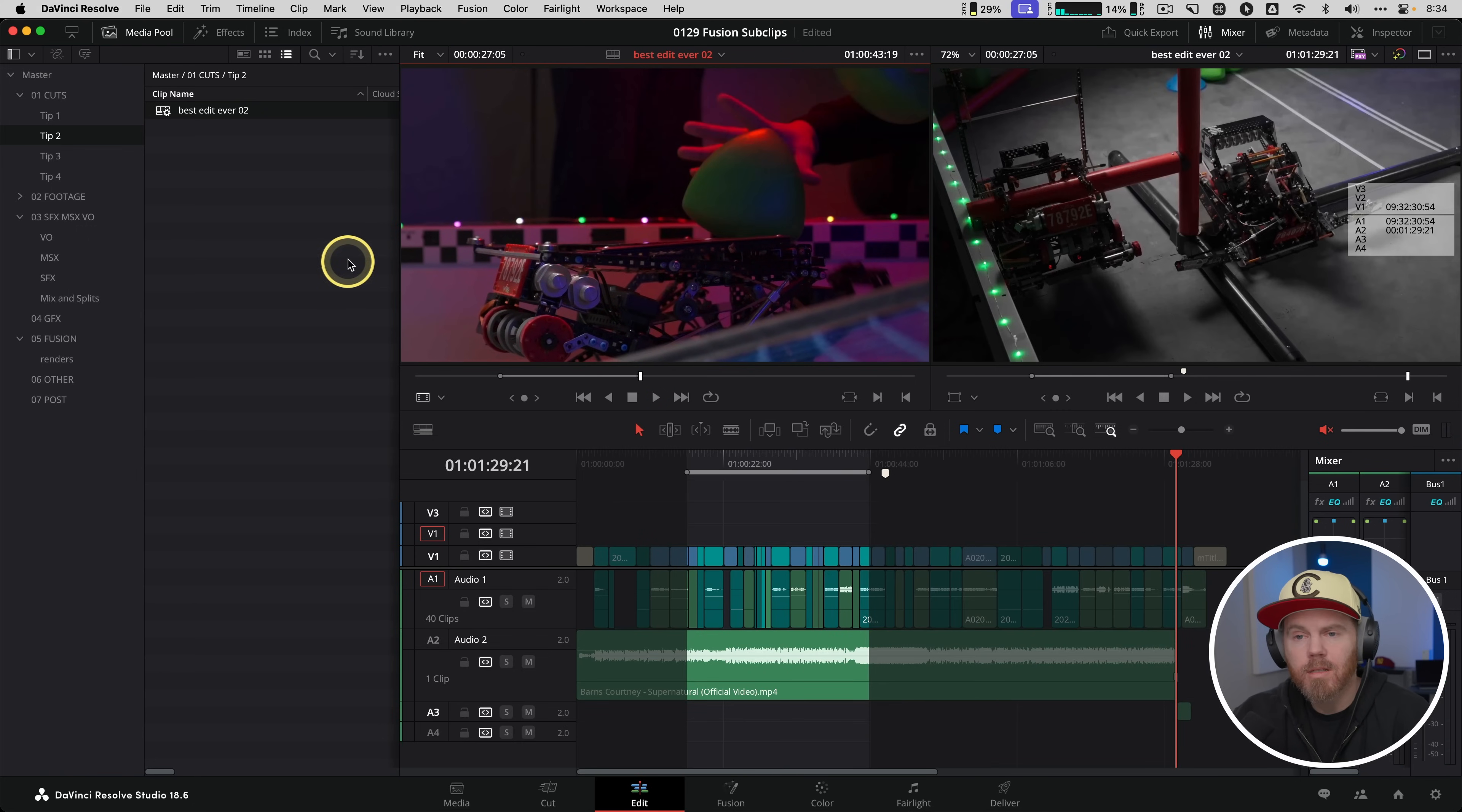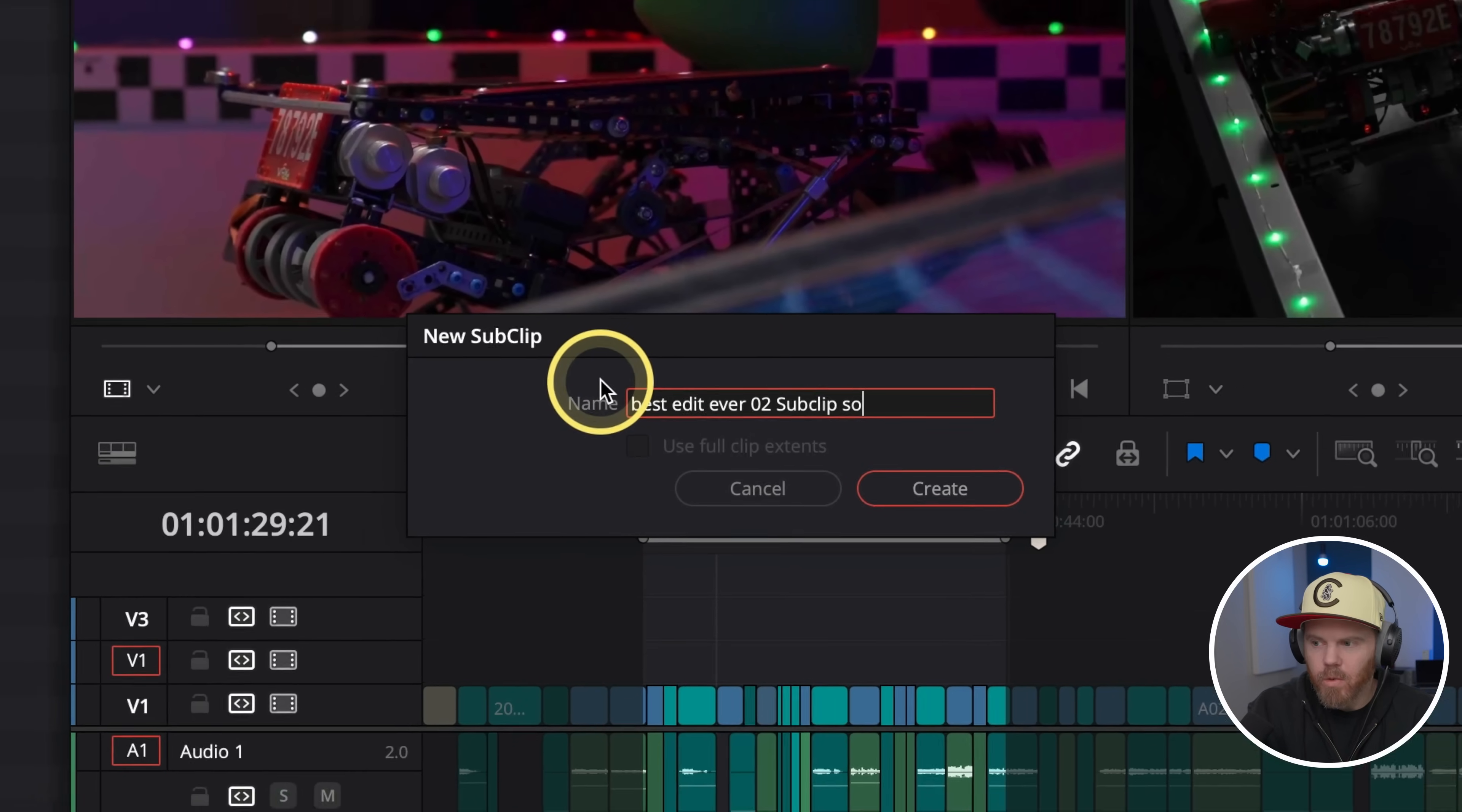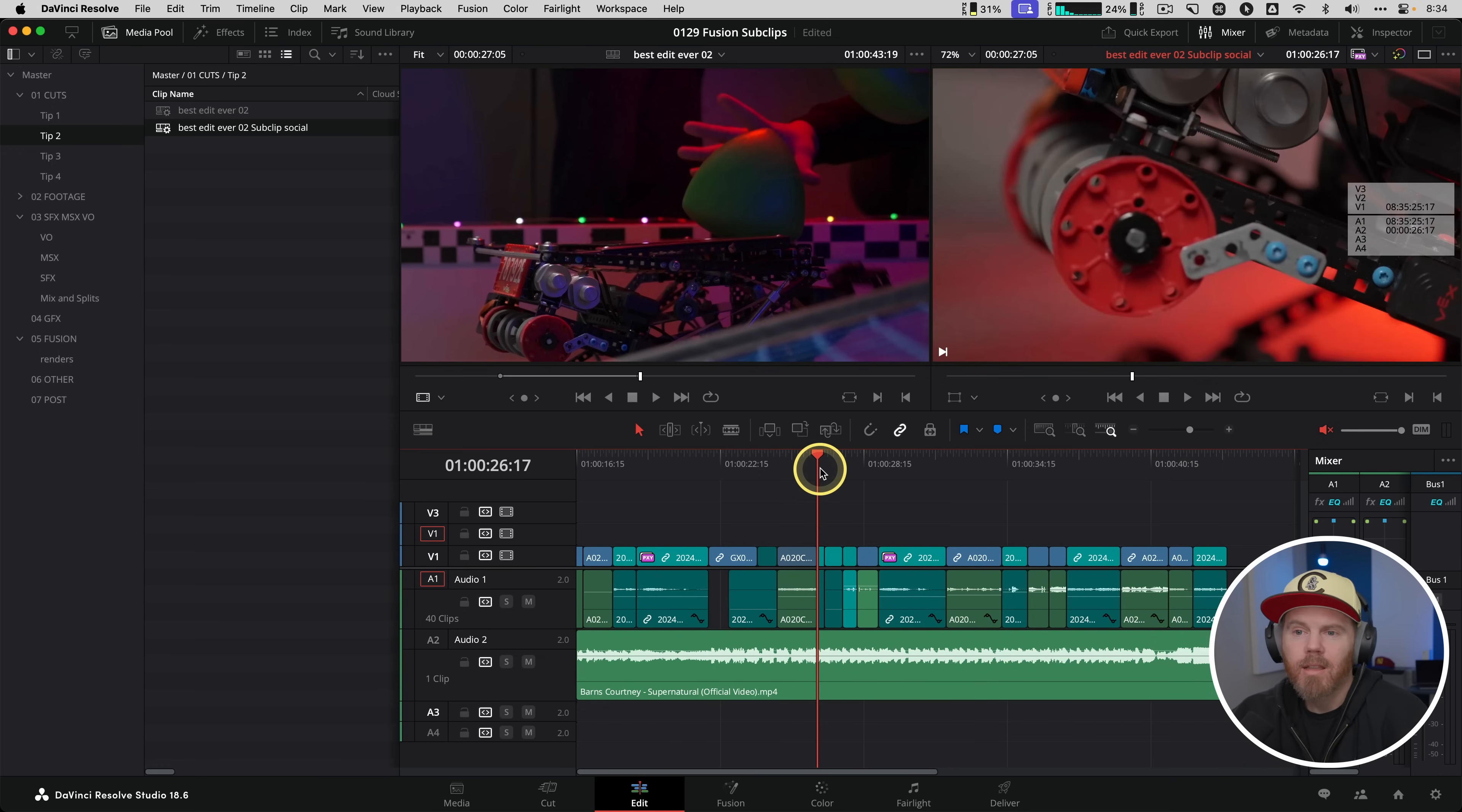Hit O for out and you could drag this over into your bin to make the subsequence or the sub clip, or you could right-click in this area down here, create sub clip, as well as the shortcut Option B. Now you know all the ways. Let's rename this one to social. It created it right in the bin that was already preselected. Now you can see we have a much shorter version, about 40 seconds, but it contains all those edits.